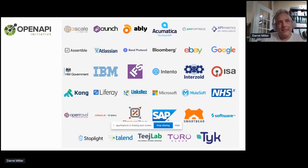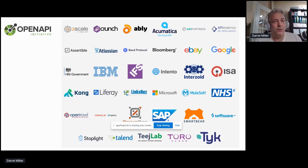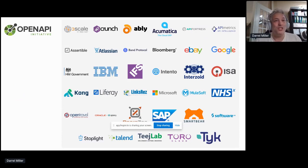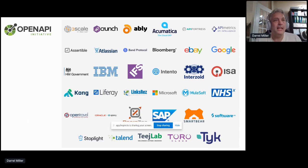The OpenAPI initiative has become the most successful industry organization in the API space. Our members range from the biggest companies in the world to startups with big ideas. We have one more space on the bottom row to add the logo for our latest member, which is Postman. And Postman are going all in on OpenAPI as their official API description format, and we're really excited to have them officially join the OpenAPI initiative.